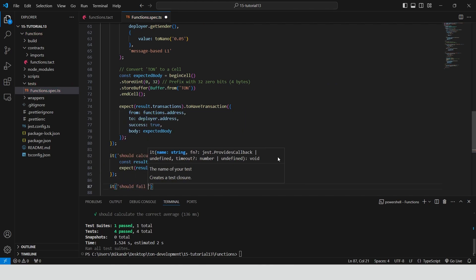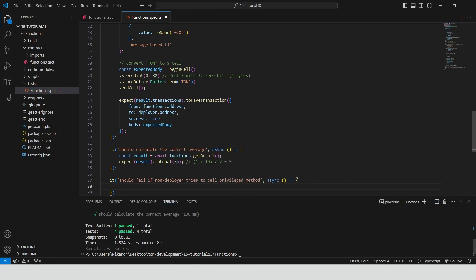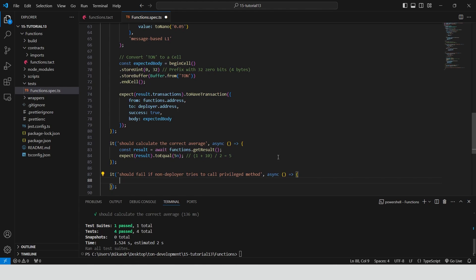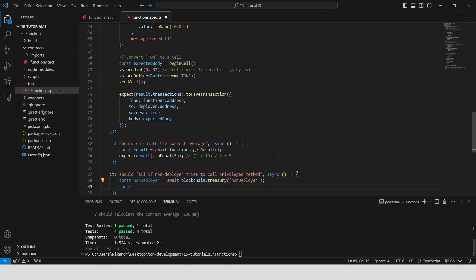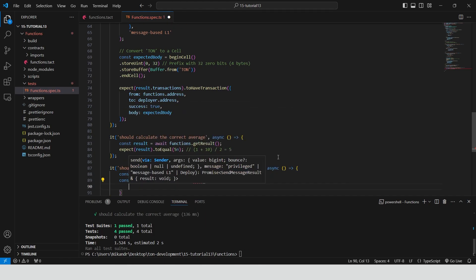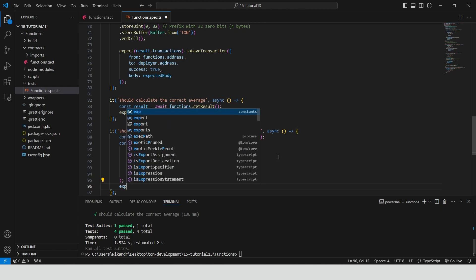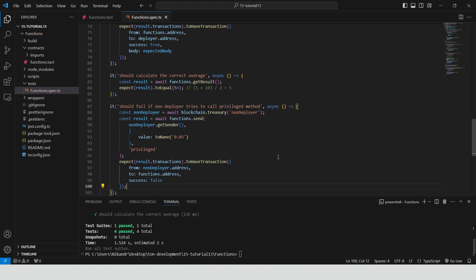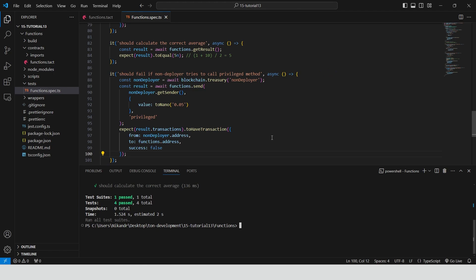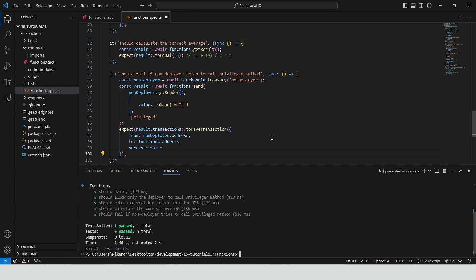Define a test case: should fail if a non-deployer tries to call the privileged method. This asynchronous function tests that a non-deployer cannot successfully call the privileged method on the functions contract. We create a non-deployer account, send a privileged message from this account with a value of 0.05 TON, and use an assertion to check that the transaction was not successful. Run the test — npx blueprint test. Great, all test cases have passed successfully.